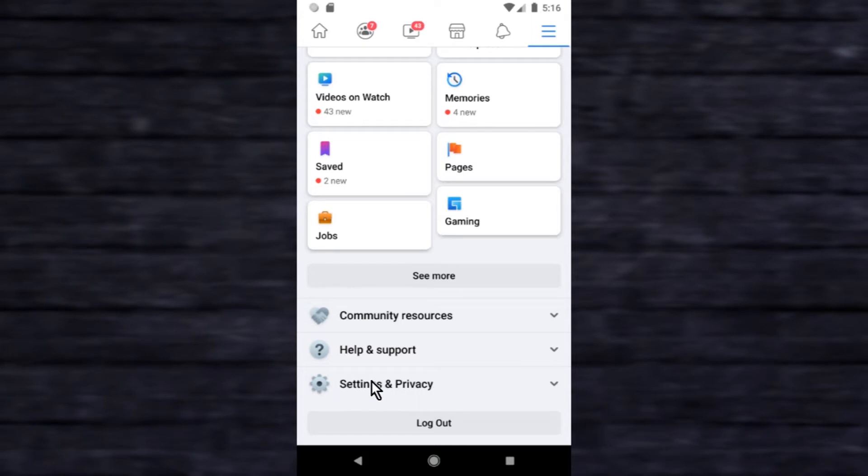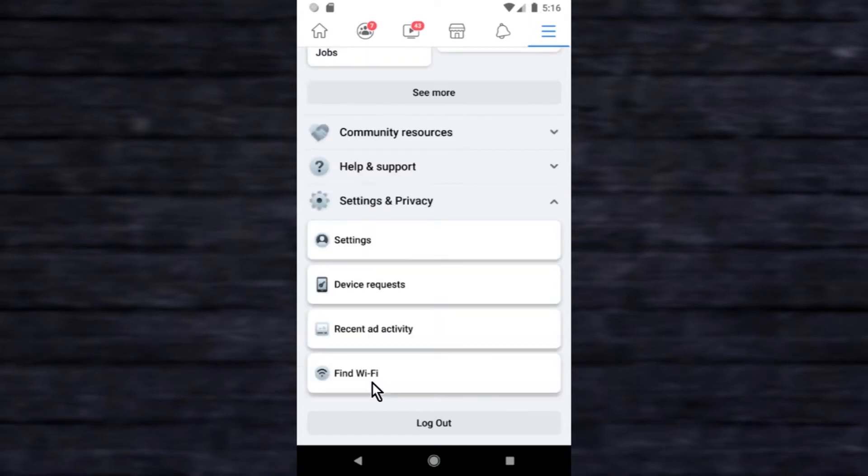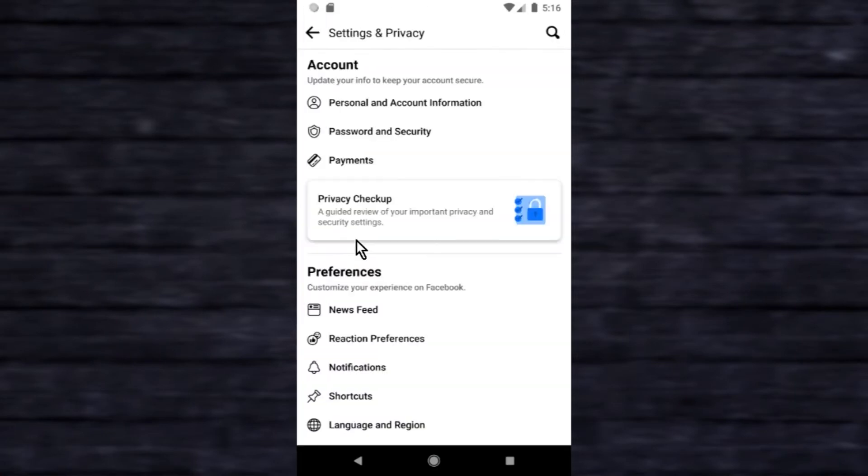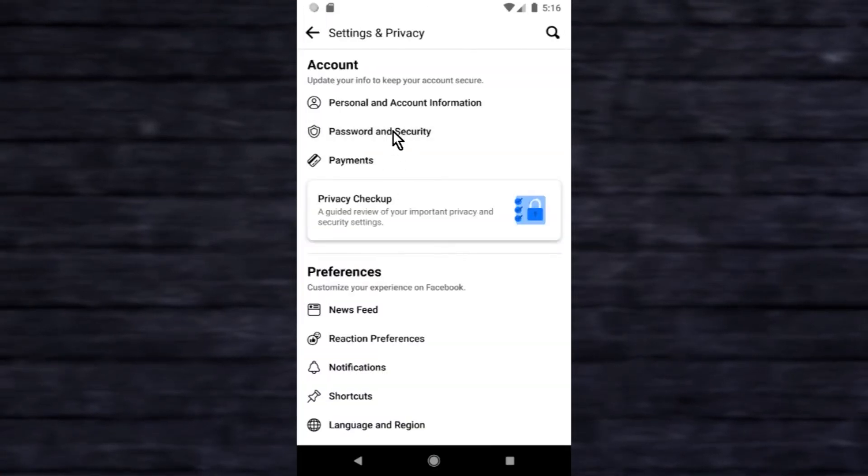Click on Settings and Privacy, click on Settings, then click Password and Security.